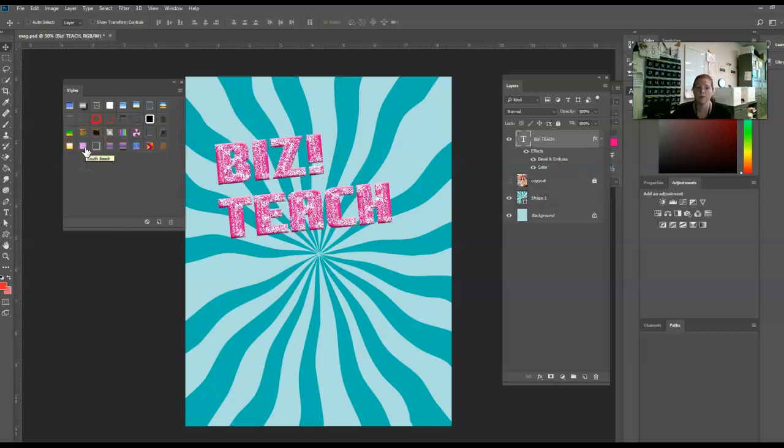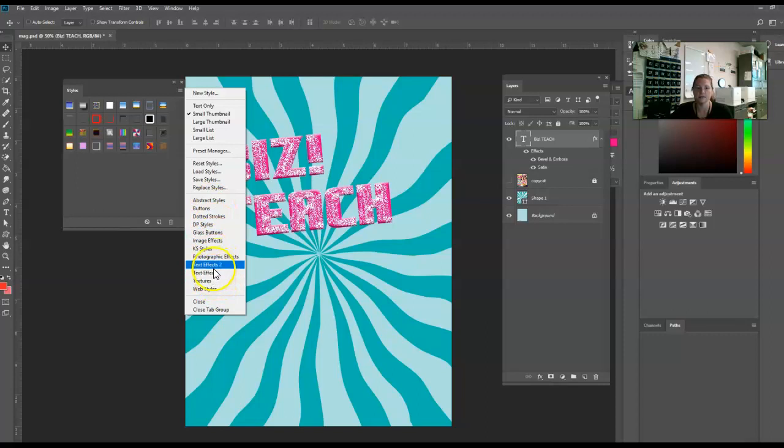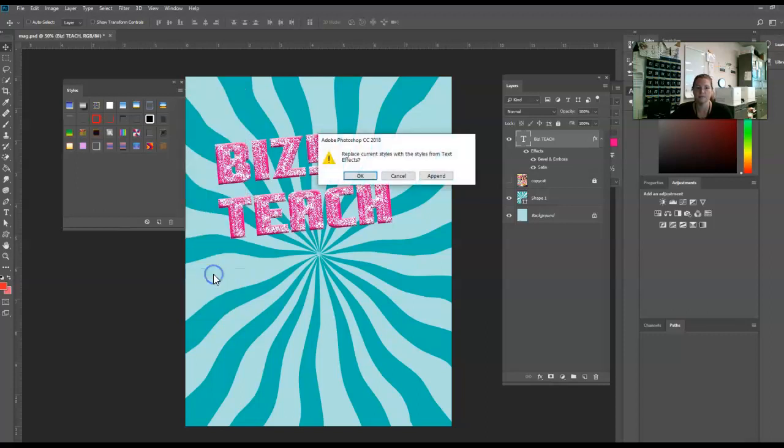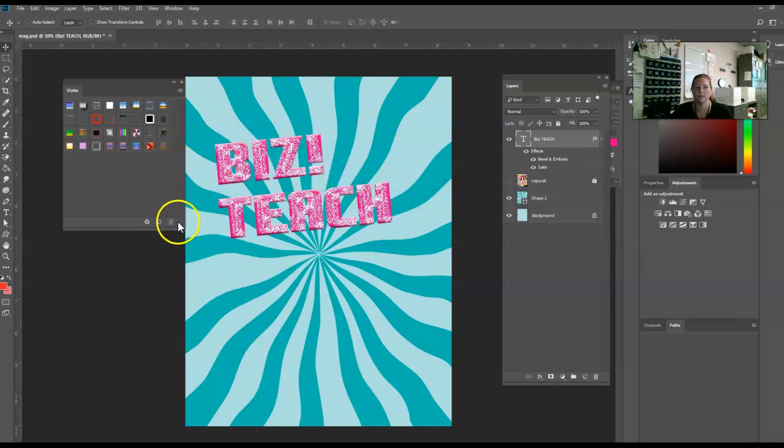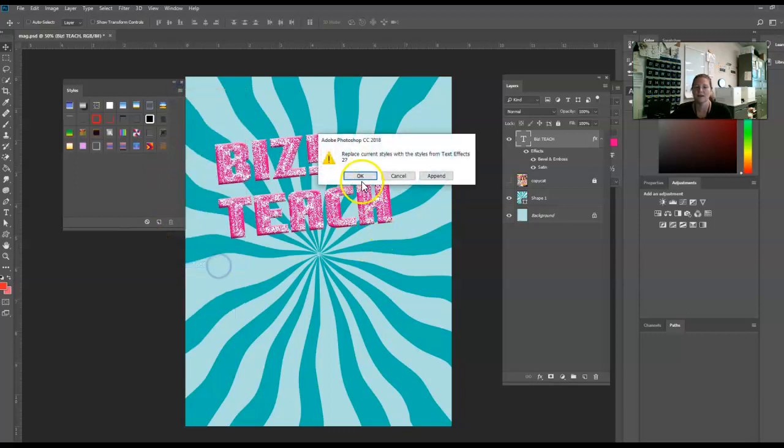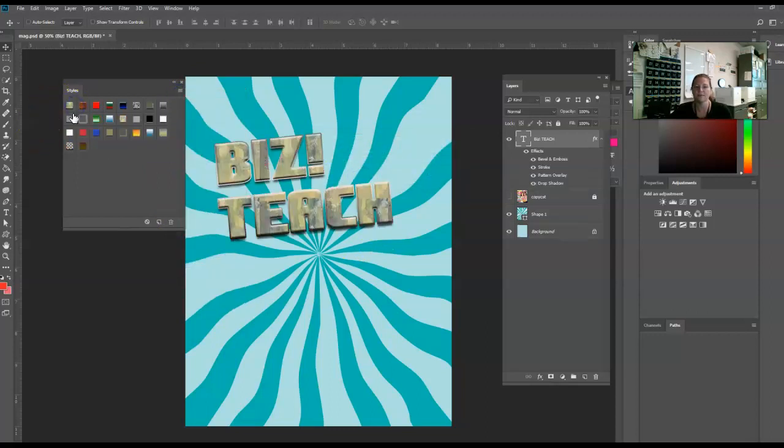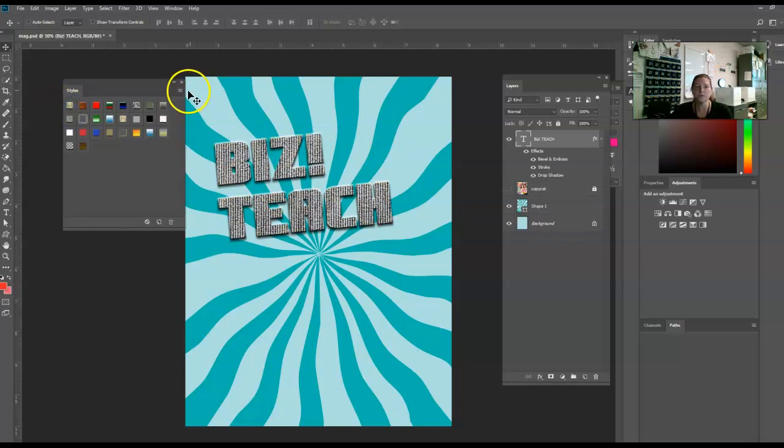In Photoshop, we have a Styles panel. It has three lines in the corner, and there are categories of styles, like text effects. If you click it and hit Replace - oh, that's the one I already have on. Let me go to text effects 2, and you hit OK. Then you get a different set of these. There's lots of different styles, and they're already preset.